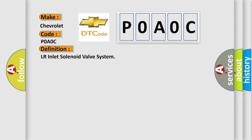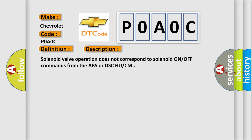And now this is a short description of this DTC code. Solenoid valve operation does not correspond to solenoid ON/OFF commands from the ABS or DSCH UCM.